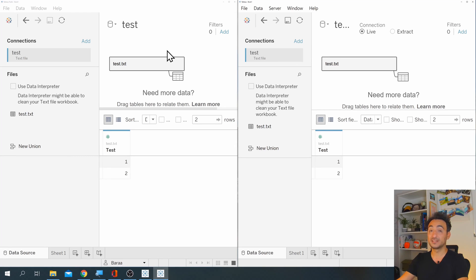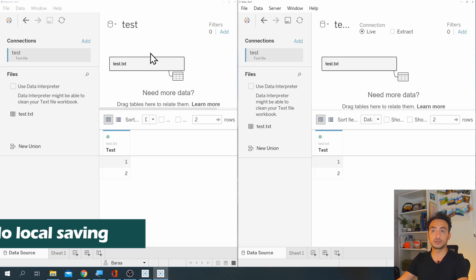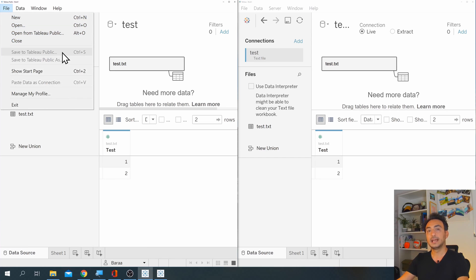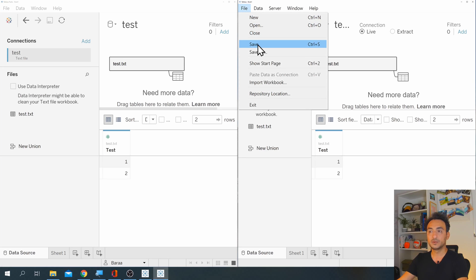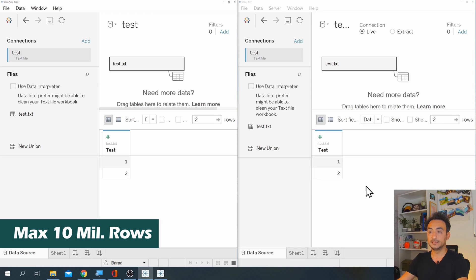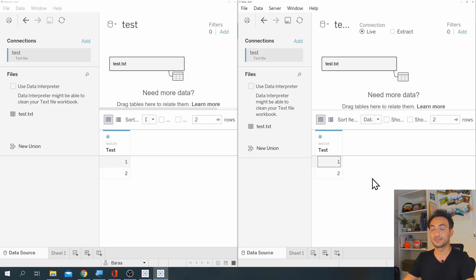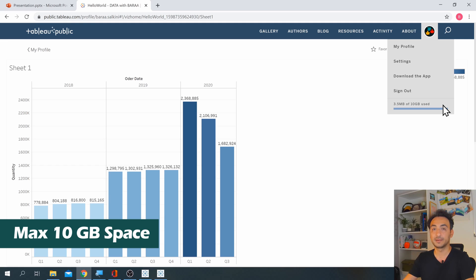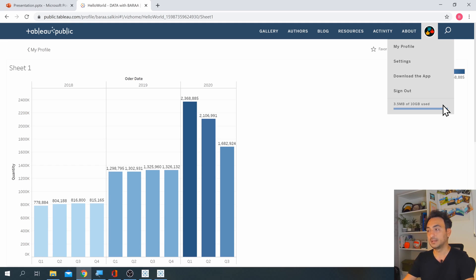There are some limitations in Tableau Public that you won't face in Desktop. First, saving your work: in Public the only option is to save your dashboard to your Tableau Public account — you cannot save it locally. In Desktop you can save to your computer. Another limitation is that in Public the data source cannot have more than 10 million rows, whereas Desktop has no such limitation. Finally, regarding storage: your Tableau Public account has a maximum of 10 gigabytes, while with Tableau Desktop using Server or Online you can have more.